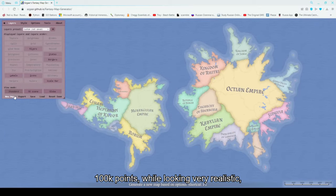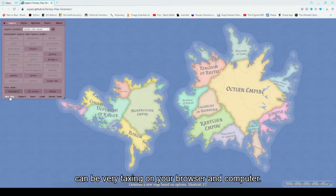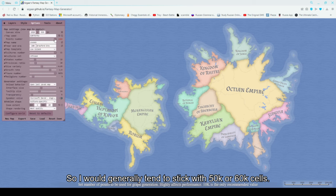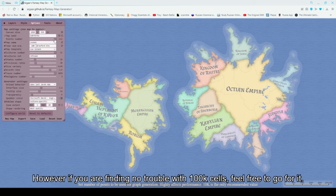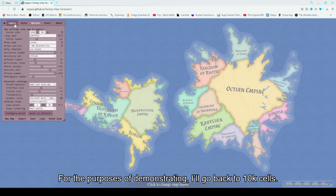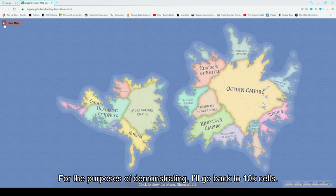Increasing the cells can sometimes also lead to increased lag due to the processing behind it all. 100,000 points, while looking very realistic, can be very taxing on your browser or computer, so I would generally tend to stick with 50,000 or 60,000 cells. However, if you are finding no trouble with 100,000 cells, feel free to go for it. For the purposes of demonstrating, I will go back to 10,000 cells.